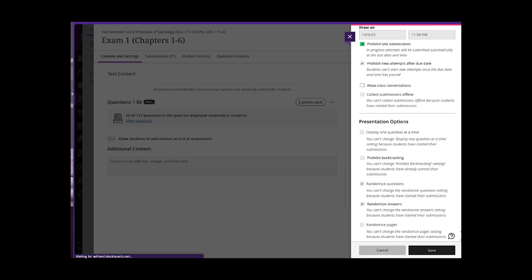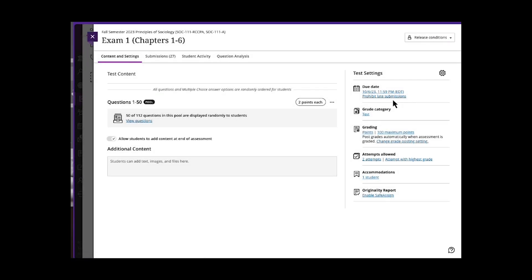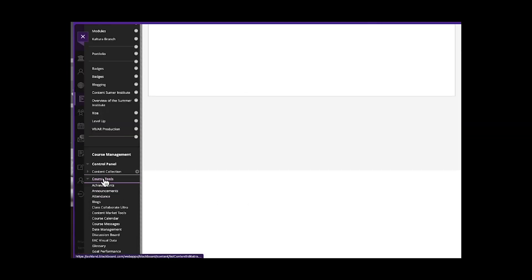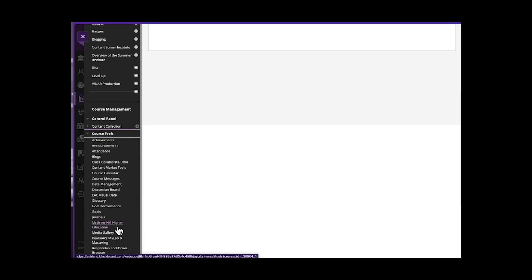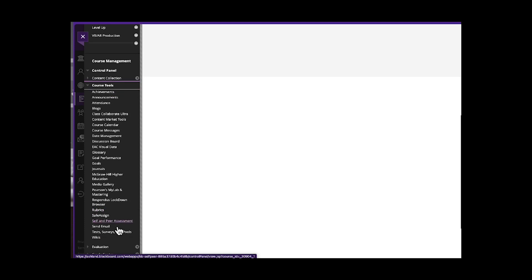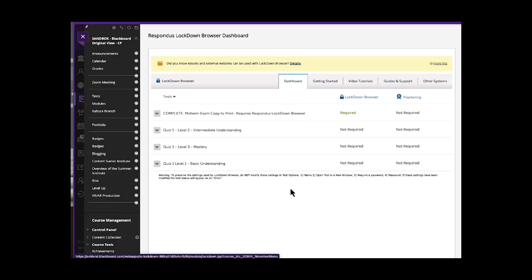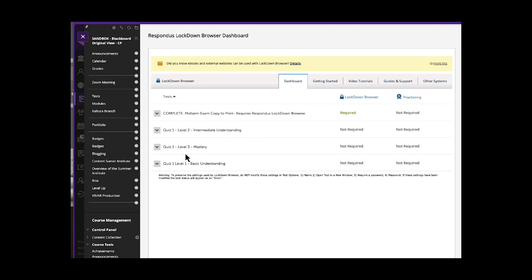Another option would be to use a lockdown browser. We use Respondus. So if you go to course tools and scroll all the way down, Respondus lockdown browser. Here you can see there's the list of exams in this class.